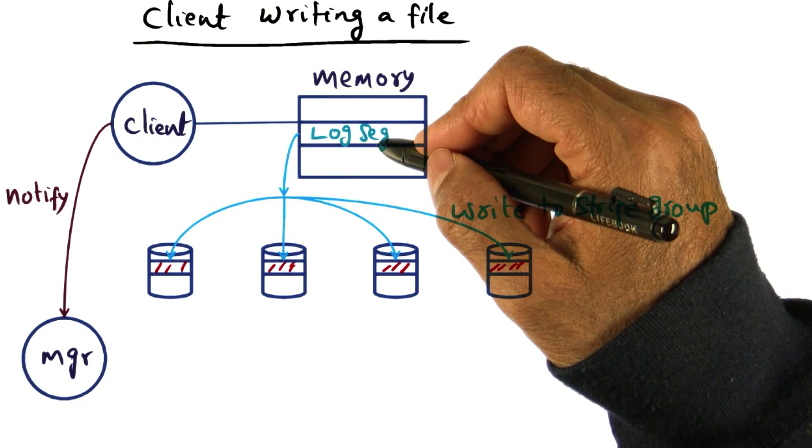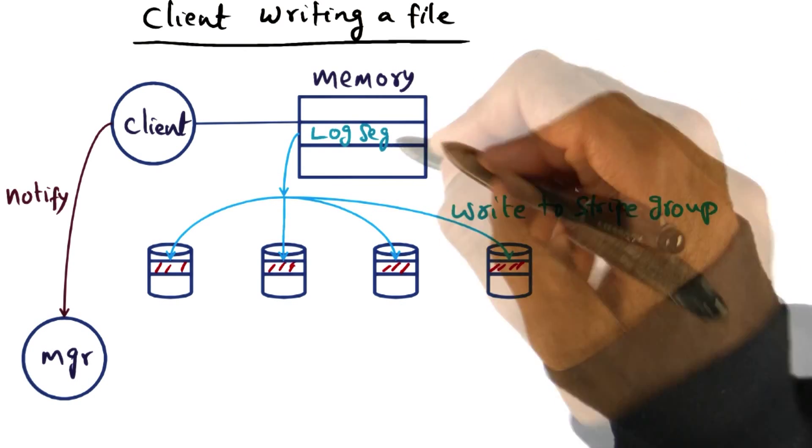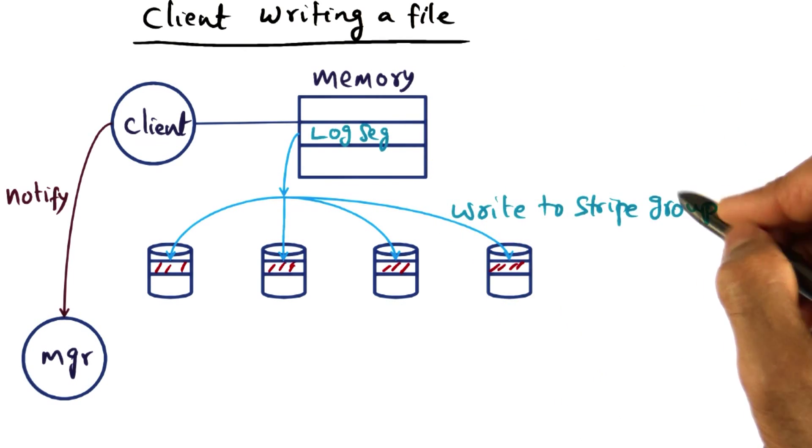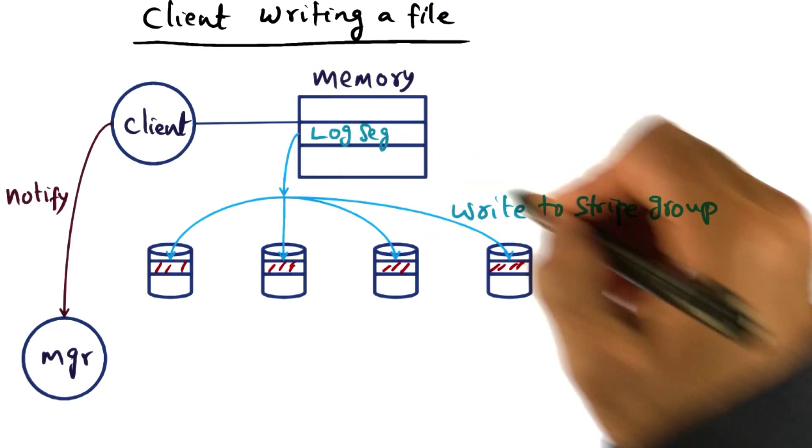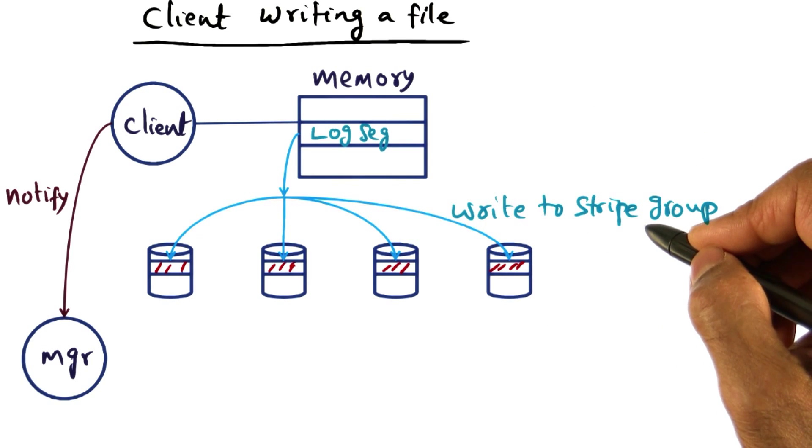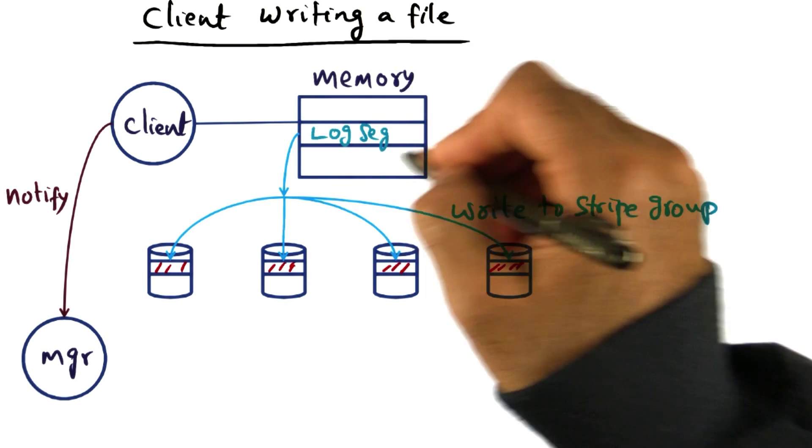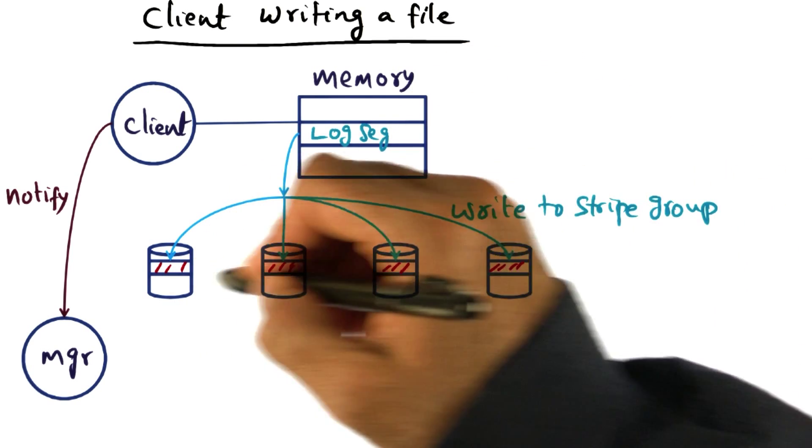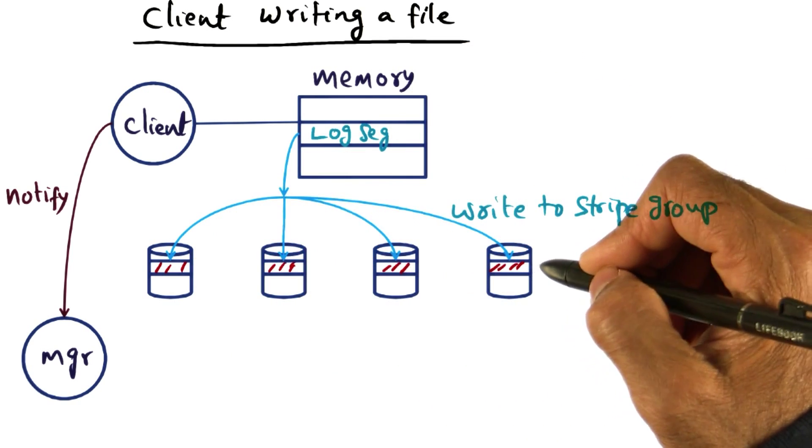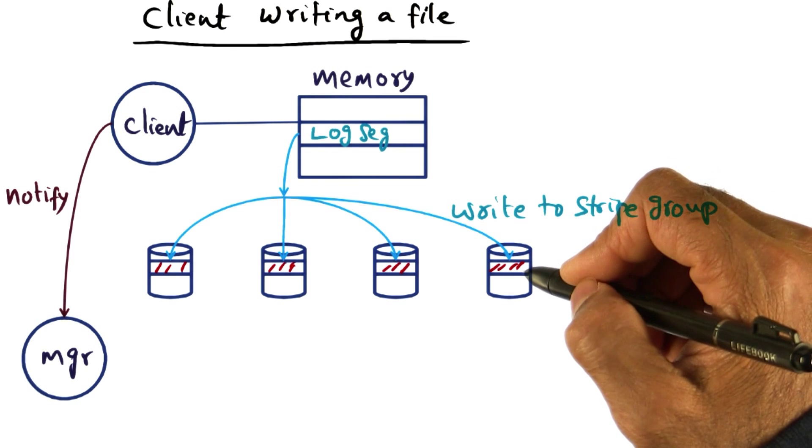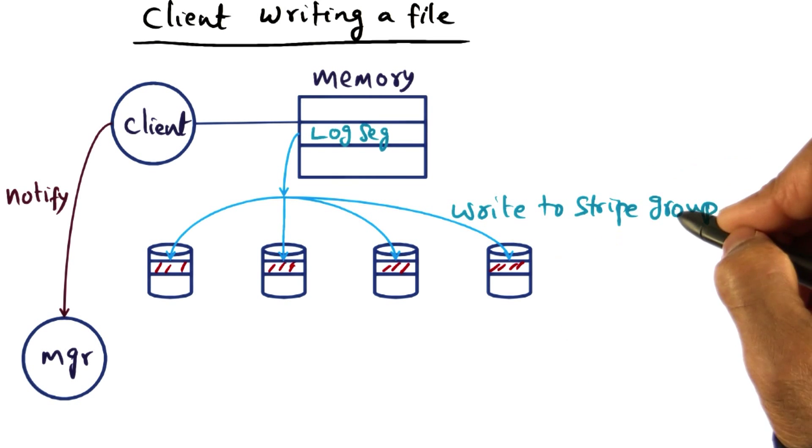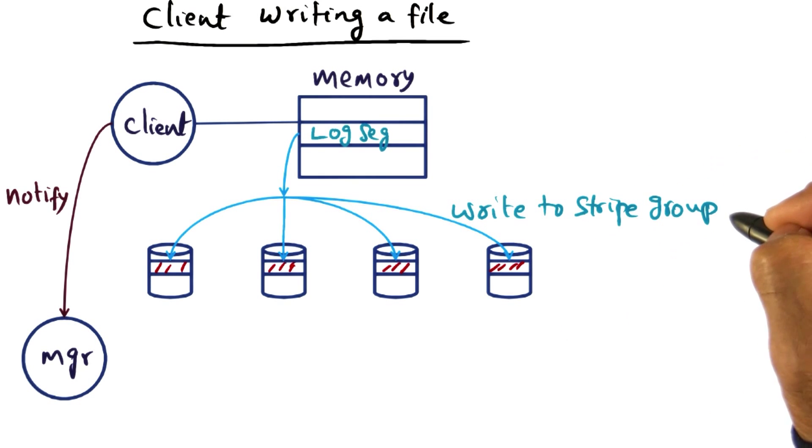And when it decides to do that, it knows the stripe group this particular log segment belongs to. And so it is going to take this log segment and stripe it on the storage servers that are part of the stripe group.